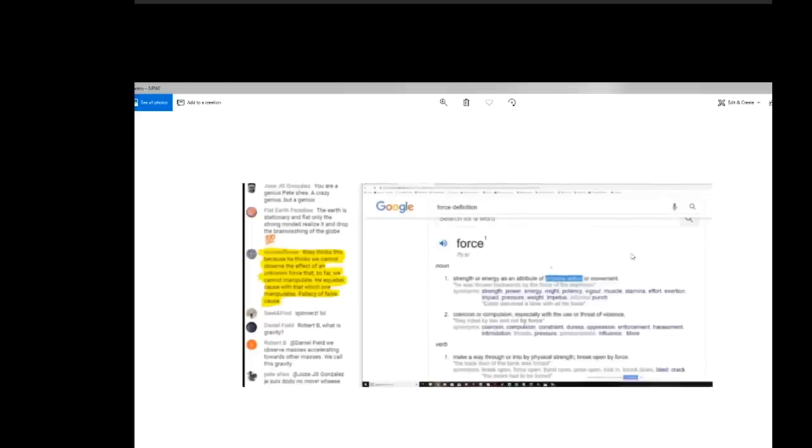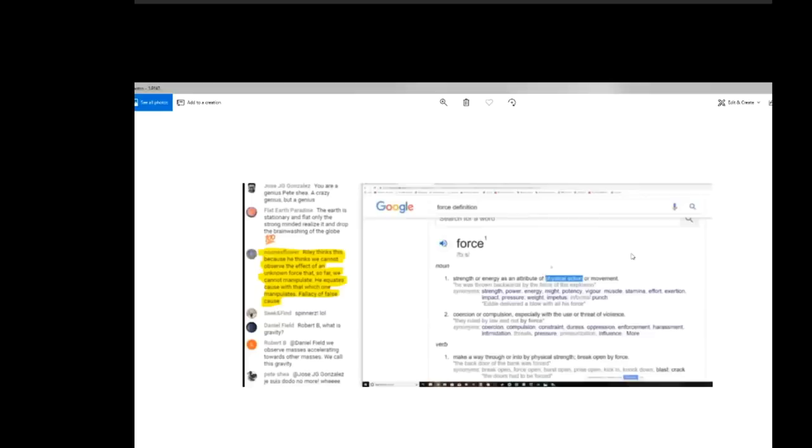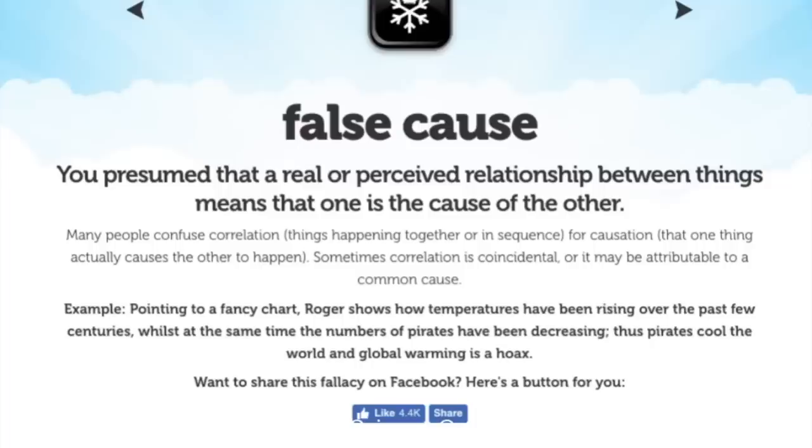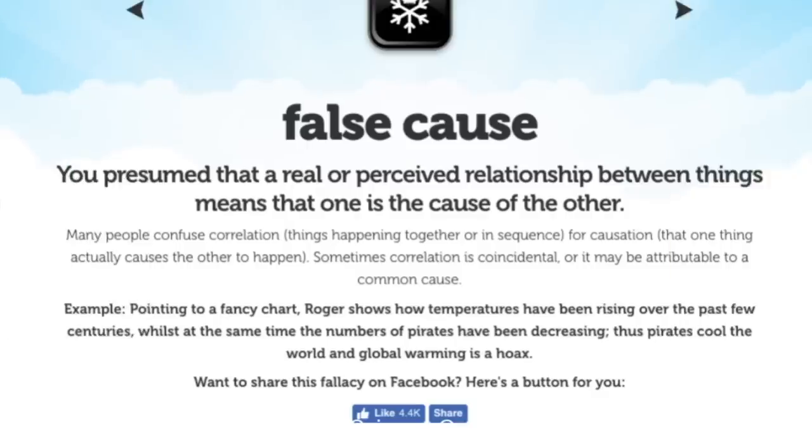Second point. Whilst having the definition of force on screen, Nora puts this comment. Riley thinks that because he, Riley thinks this, because he thinks we cannot observe the effect of an unknown force. So far, we cannot manipulate. He equates cause with that which one manipulates. Fallacy of false cause. Okay, well, let's think about this for a moment. Now, we know that force equals mass times acceleration, and that density does not have an acceleration, so it's not a force.